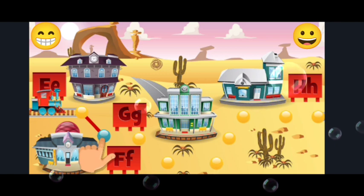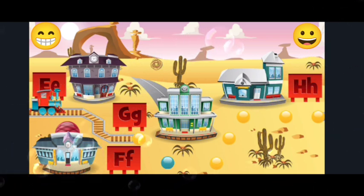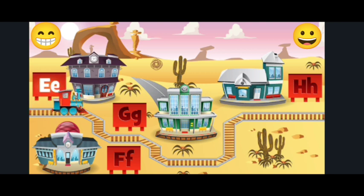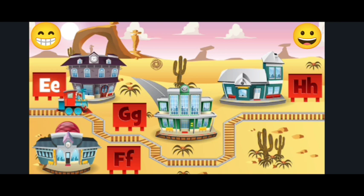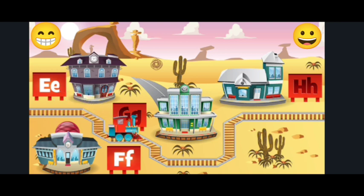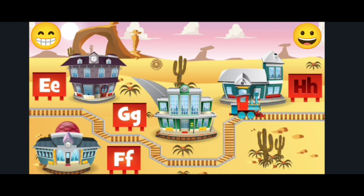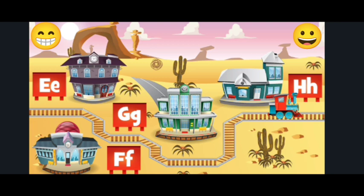Slide your finger from the end of the track until the blue dot. Station E. Station F. Station G. Station H.